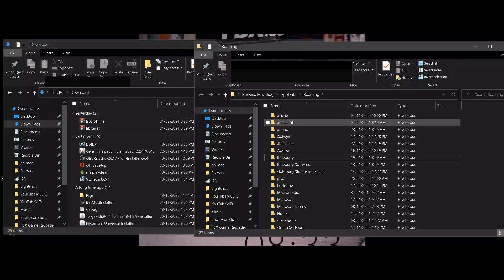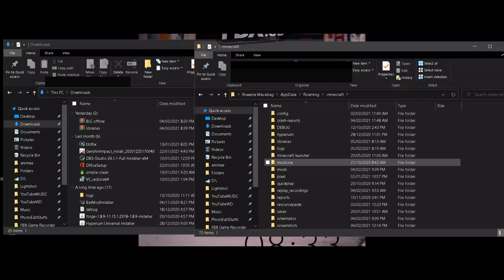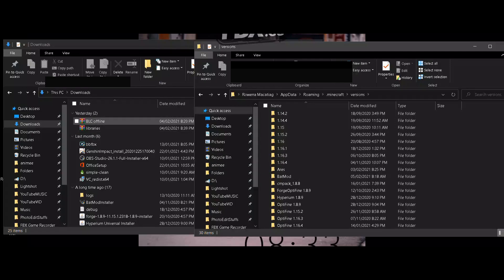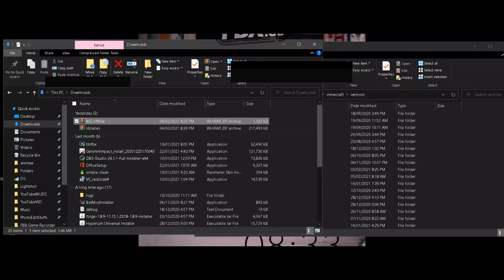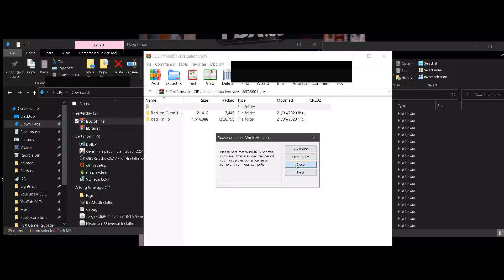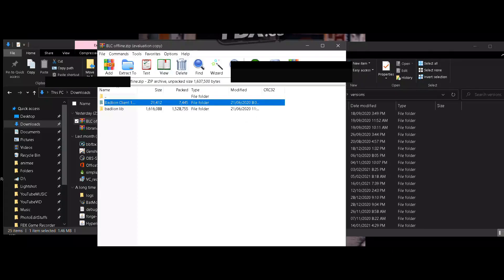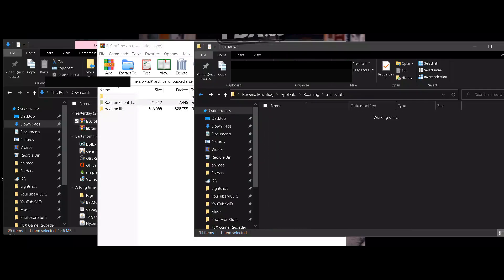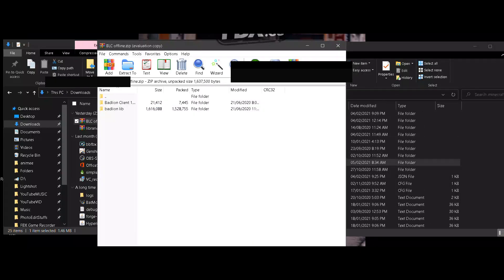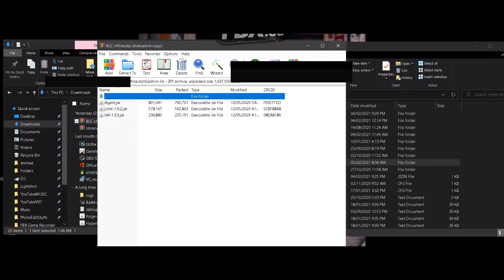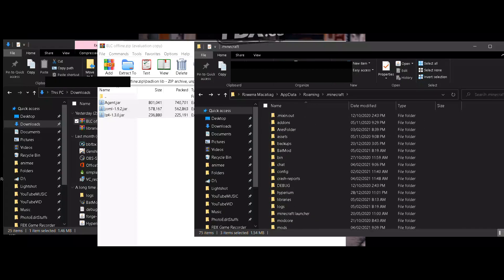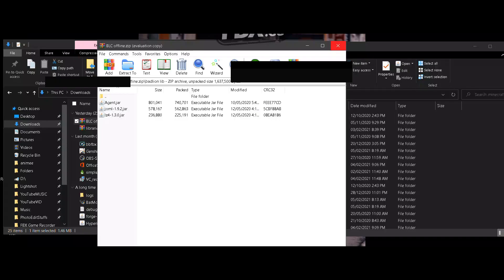Double-click on Minecraft, then double-click on the versions folder. Then double-click the BLC Offline file from your downloads, set it aside, and drag it in. Now that you have that, go back, then double-click on the BadLion lib file and select those three files and drag them in here — but don't put them in the folders, put them somewhere right here. There we go, we have it but we're not done yet, so close this.